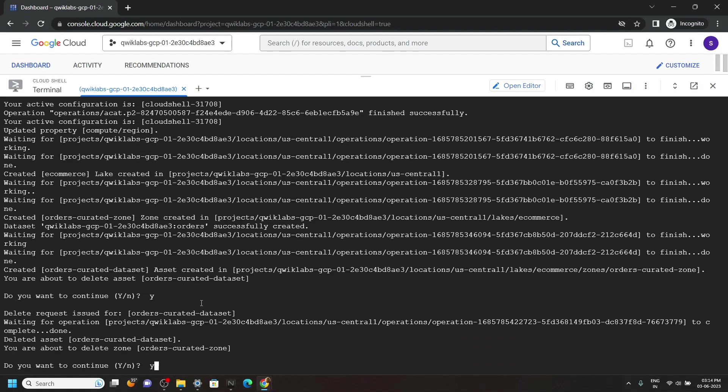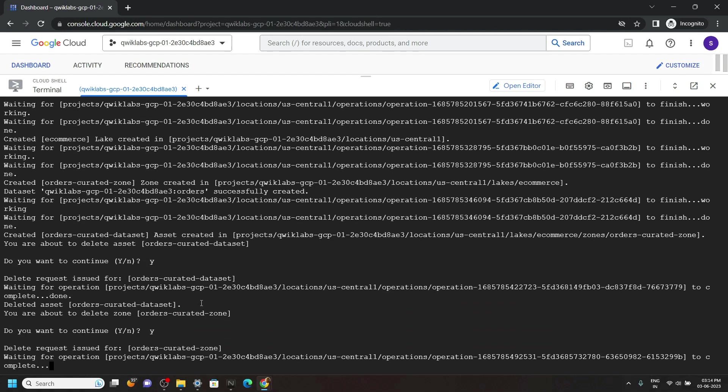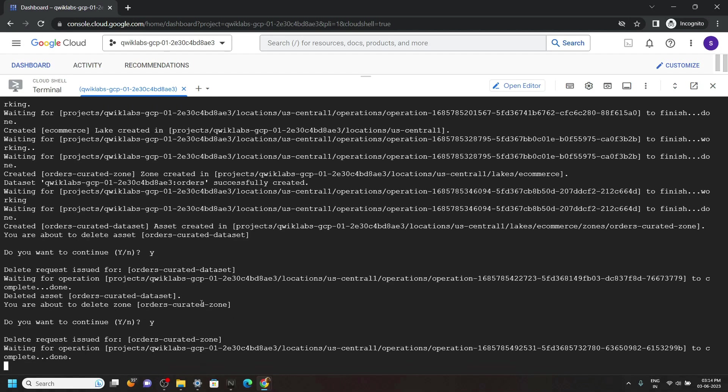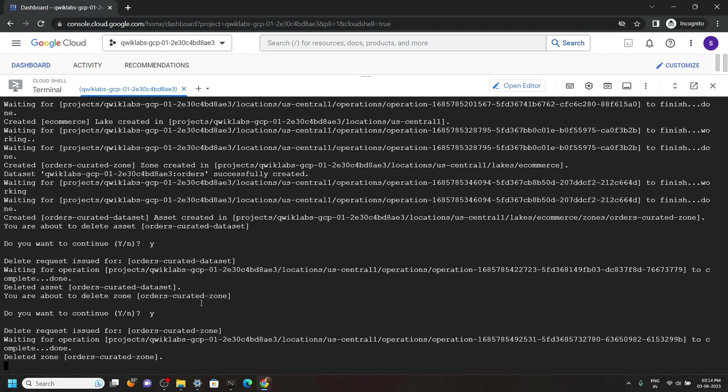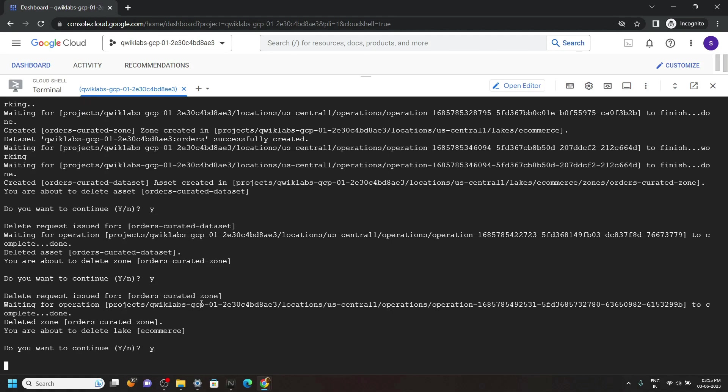Again type Y then hit enter. This is the last time we have to provide confirmation. So type Y then hit enter.